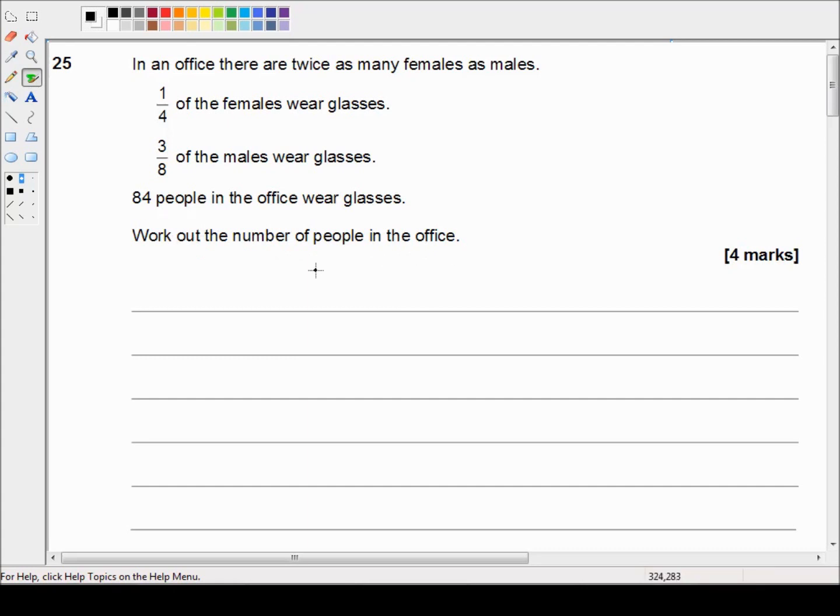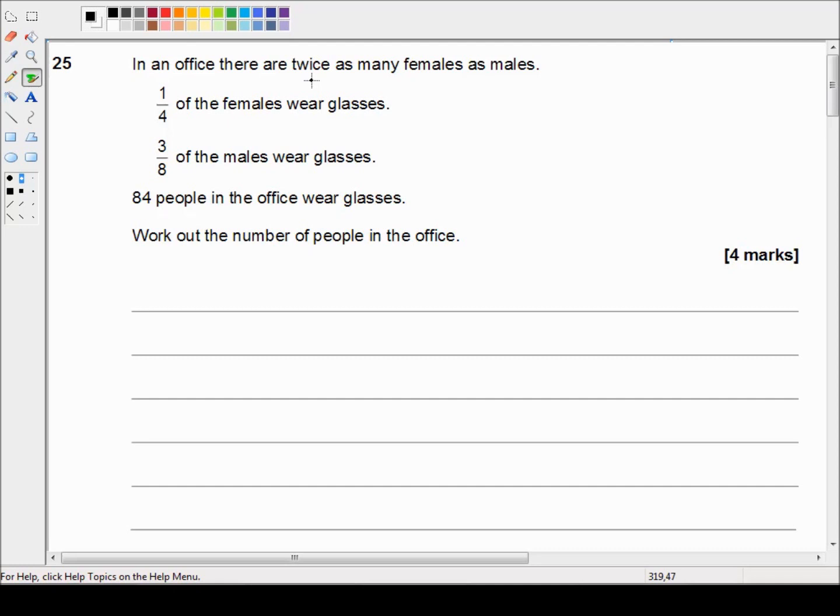Let's start off with the first sentence. In an office there are twice as many females as males. So what that means is that there are two women for every one man. So out of every three people there are two women and one man.